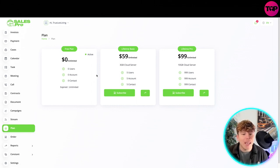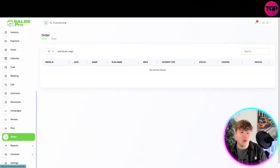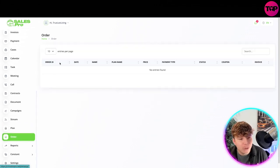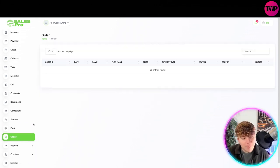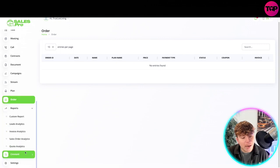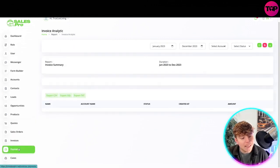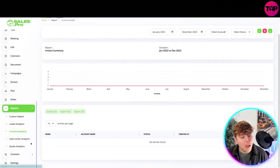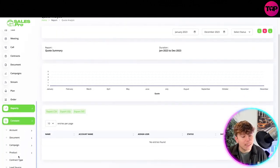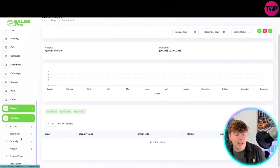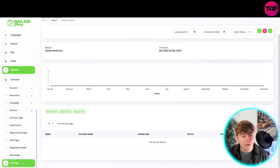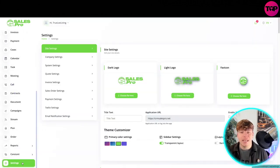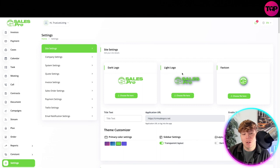Then you've got your stream. If you're live streaming and things like that, you can put that on. You've got the plan of what you're chosen to pay. If you want to upgrade at any time, please upgrade your plan. We're going to talk about the pricing very soon. You've got the orders, put your orders in there. Then you've got your insight reports: custom report, lead analysis, invoice analysis, quote analysis. You've got all the different analyses.